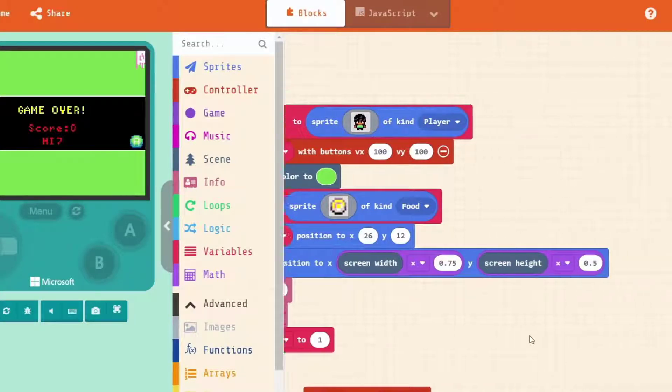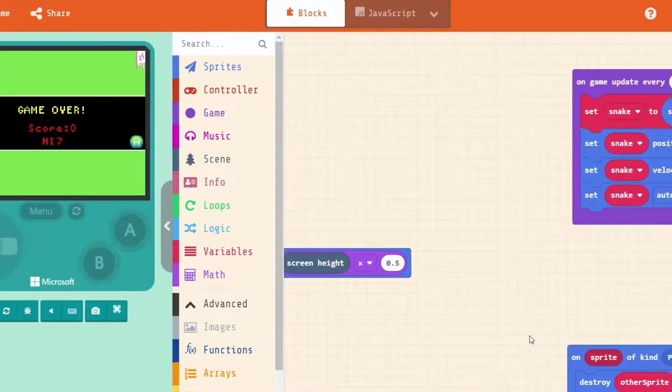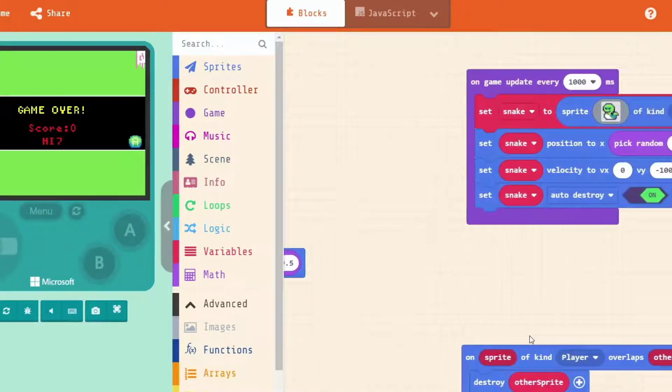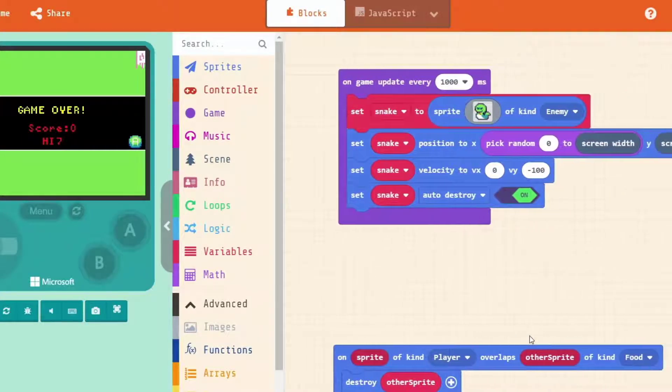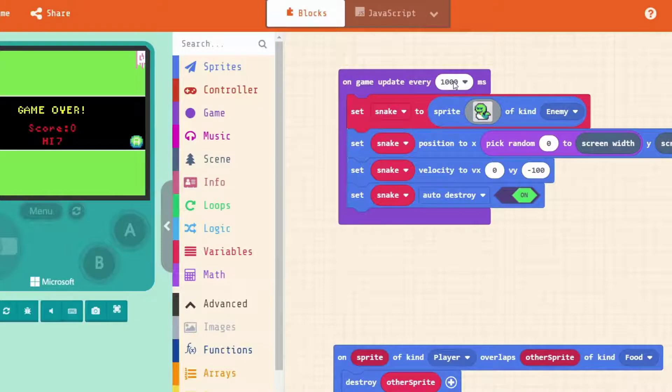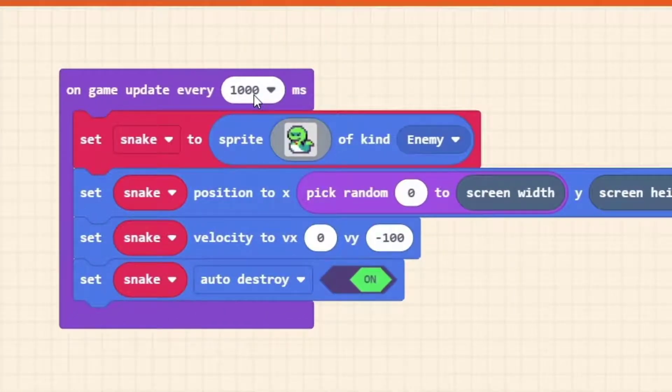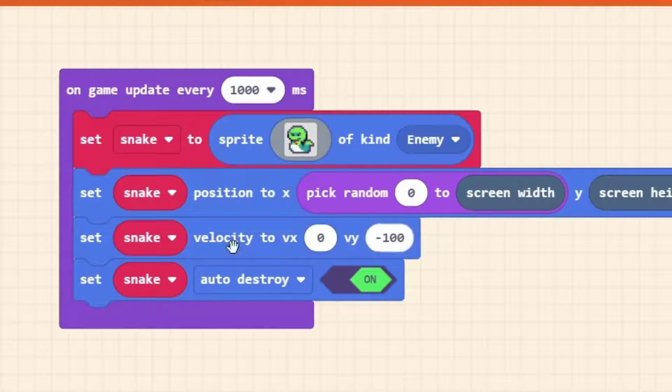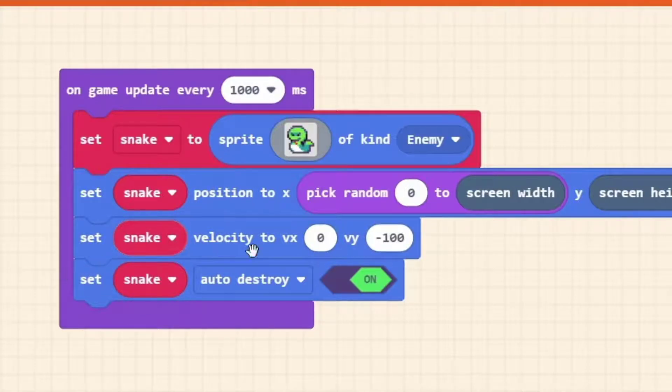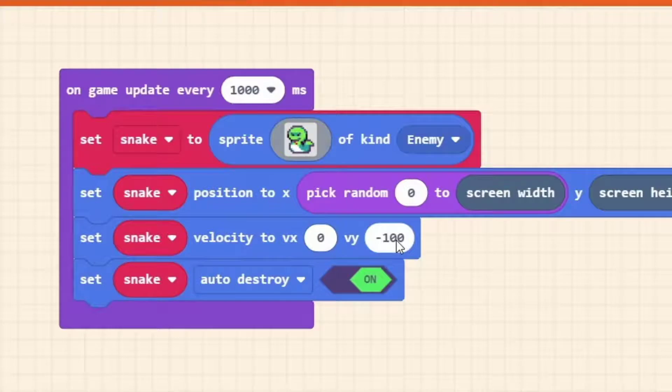Let me find where that is. It's over here on game update every 1000 milliseconds. There's 1000 milliseconds in every second, so this means every second our game plays, run this code. In this code here we have set snake velocity, and we've got it as minus 100 for our example now.